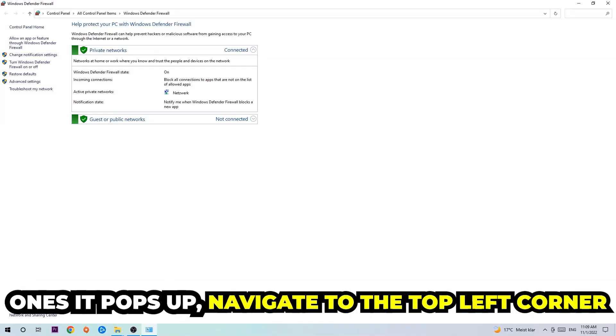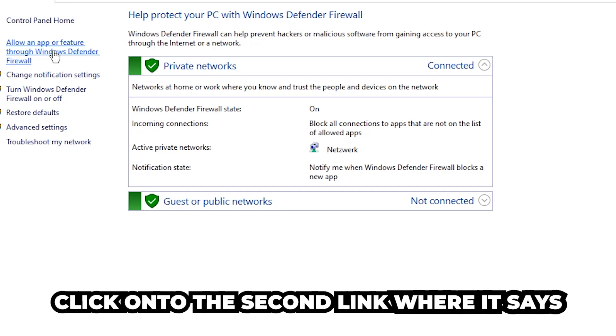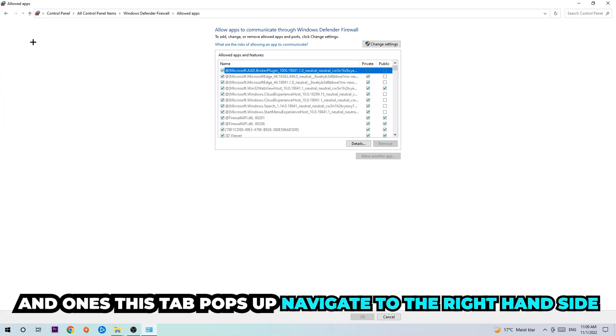Once it opens, navigate to the top left corner and click on the second link where it says 'Allow an app or feature through Windows Defender Firewall.' Click on that, and once this tab pops up, navigate to the right-hand side.